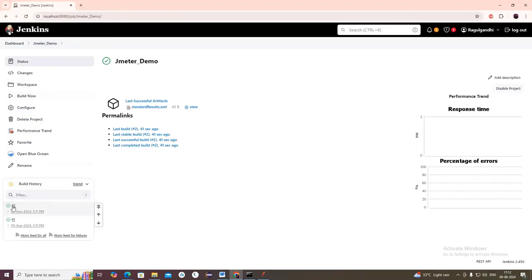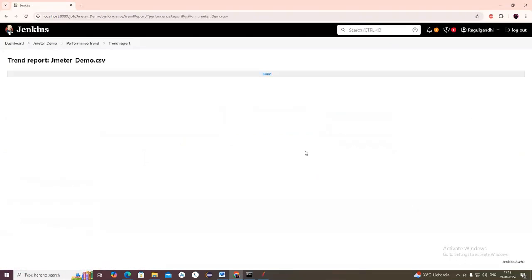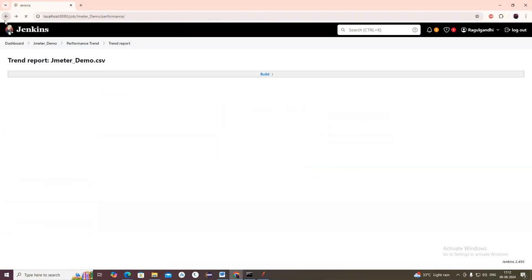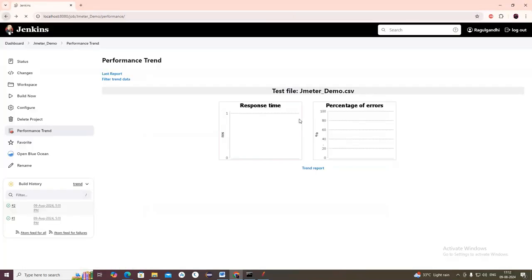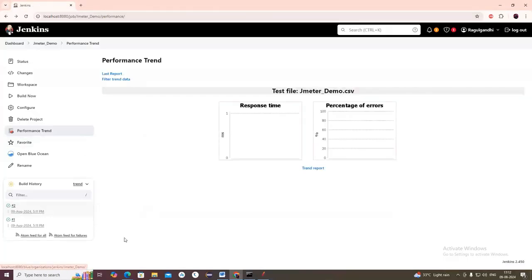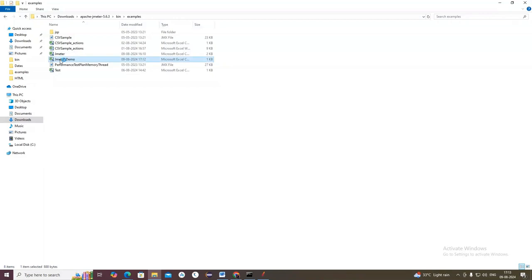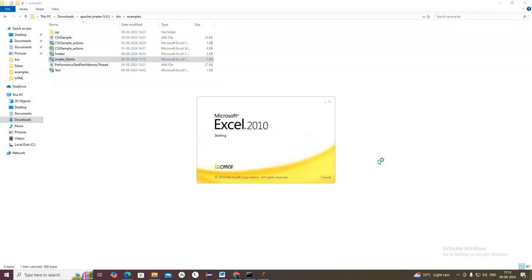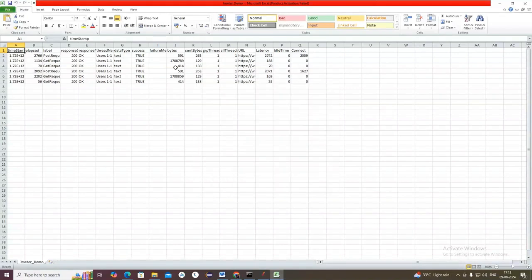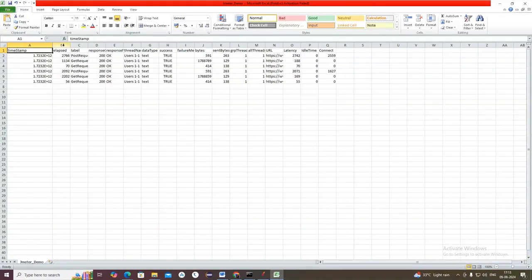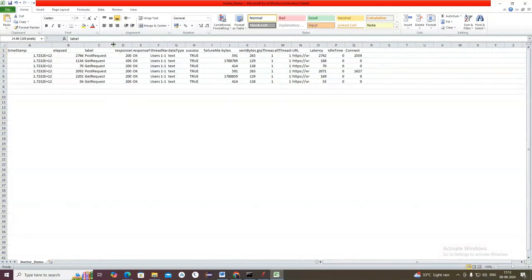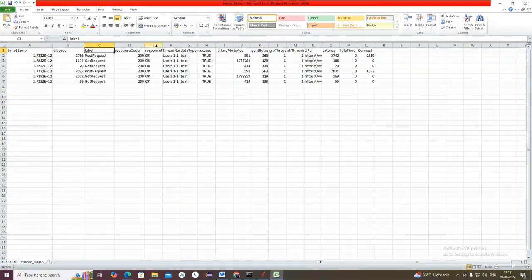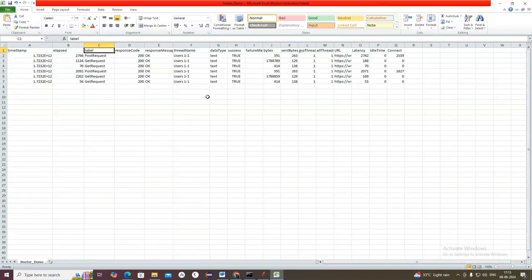You can see the trend report and JMeter CSV file with response times. Let me check the CSV file - it's been created as an Excel file with the response captured. So we can generate a CSV file and also an HTML file. This is how we can integrate with Jenkins and run performance testing with JMeter.